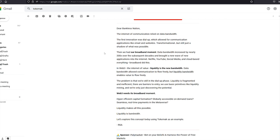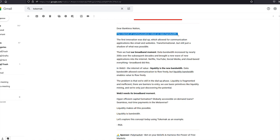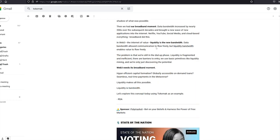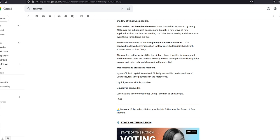They draw an analogy to the internet. The internet of communication relied on data bandwidth. First, we had dial-up and that allowed for email and websites. But then once we got broadband internet, we could use things like streaming, Netflix, YouTube, social media. Well, they're saying Web3 is in the same position. And that liquidity is the new bandwidth.